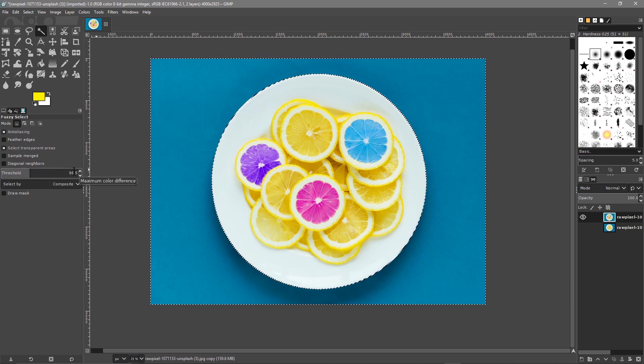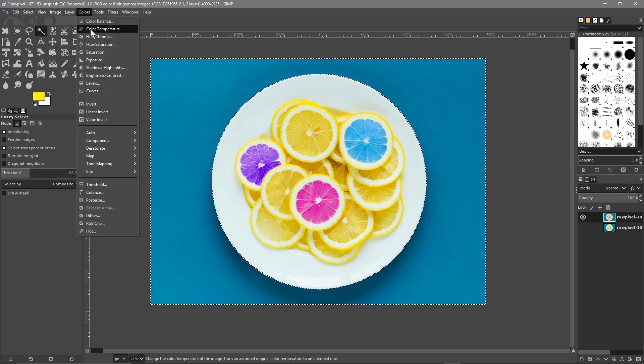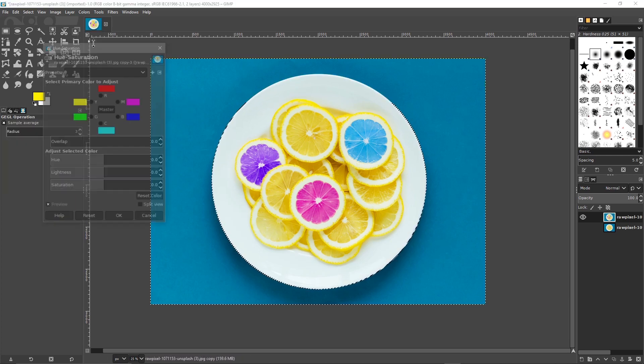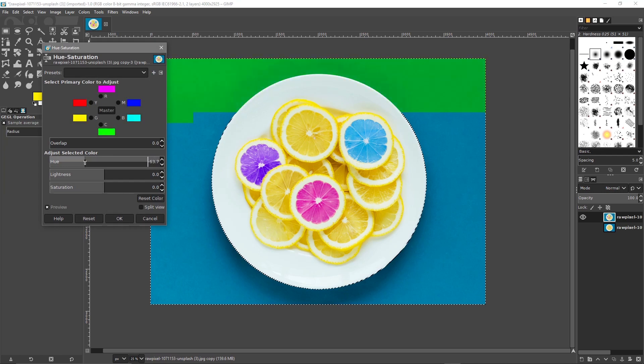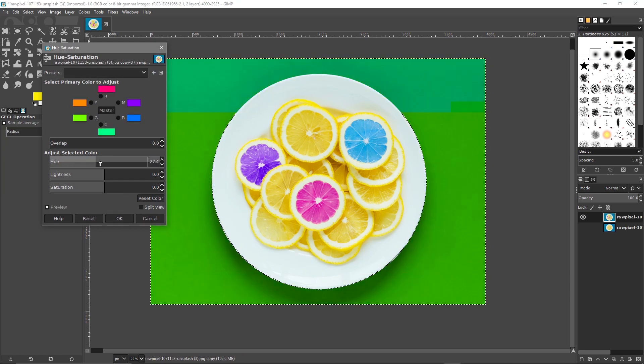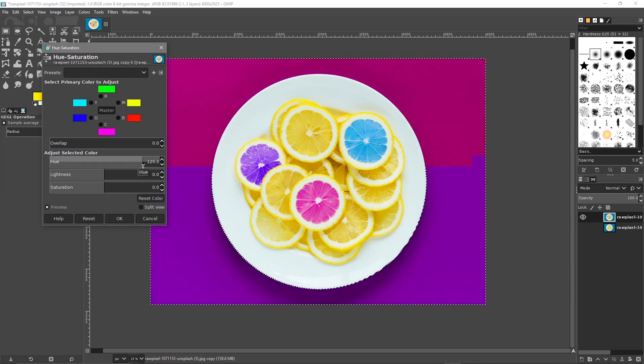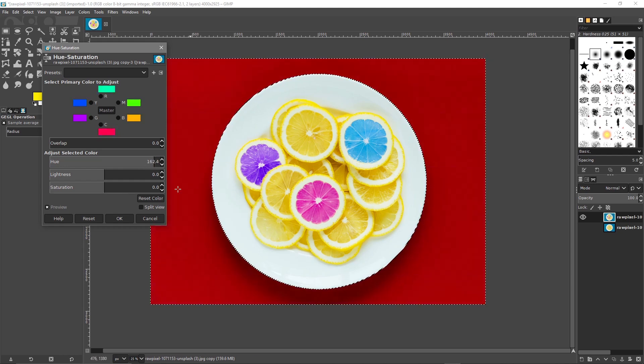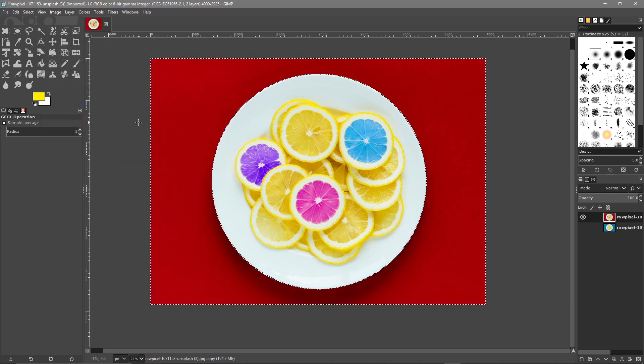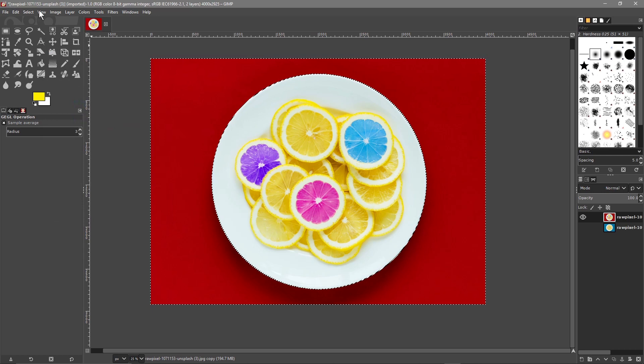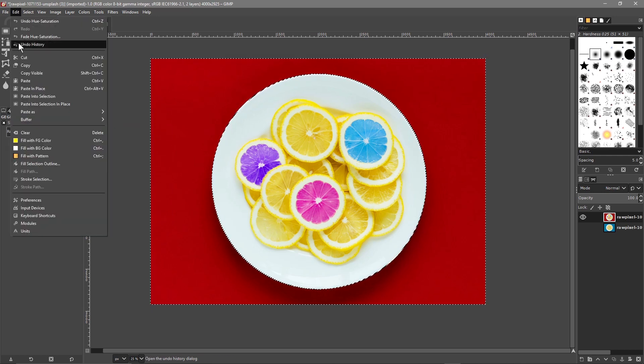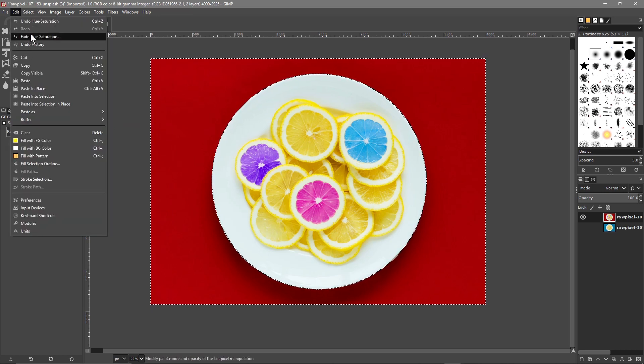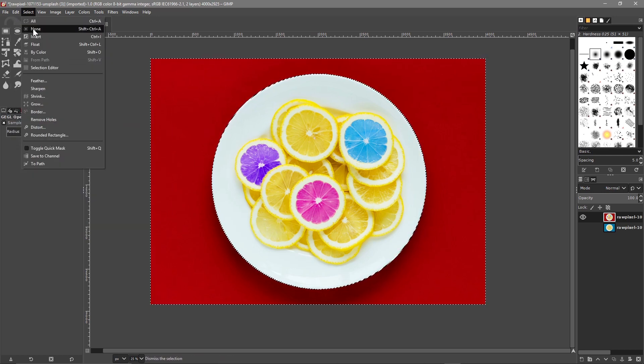We're using the Magic Wand Tool here, or the Fuzzy Select Tool. We'll click inside here, and then we'll go to Color, Hue and Saturation. Let's try and change that to red. I think red looks quite good, so we'll leave it at red. We've changed the background as well. We'll do Select None.